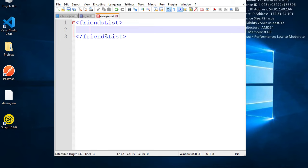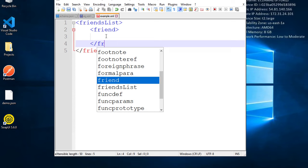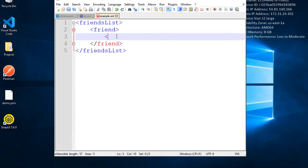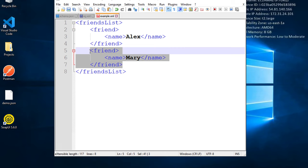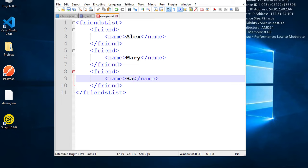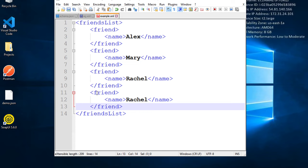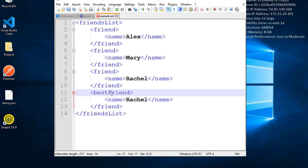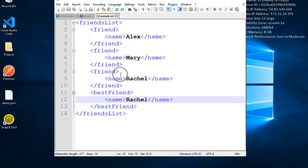Inside the 'friends list' tag I create a 'friend' tag with an end tag, and inside that a 'name' tag with its end tag. I give the value Alex. I copy and paste this block, changing the name to Mary, then another for Rachel. I copy again and change the tag to 'best friend' with its end tag. Now we have our XML document.